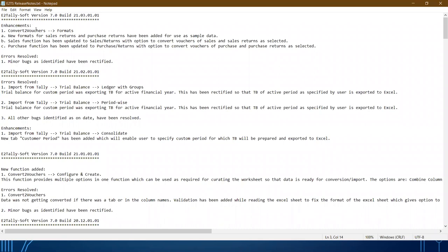We added a new format for sales returns and purchase returns, and also added functions for sales returns and purchase returns. There are also bugs identified and reported by customers which we keep resolving. When you install the software, there will be release notes telling you what new functions or features have been enhanced. For example, in the January build we added a feature called configure and create, in December release we added cash and bank transactions functions.